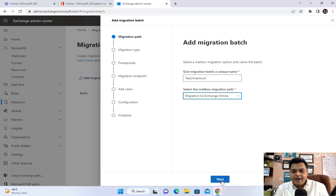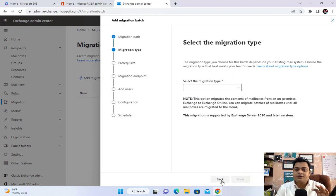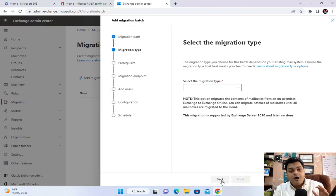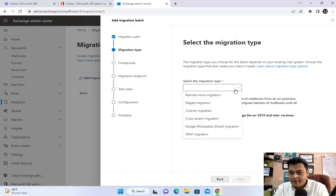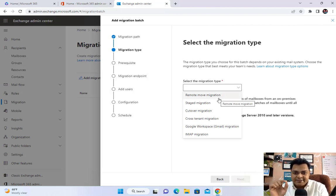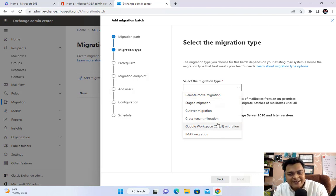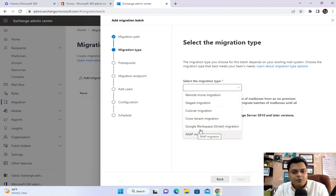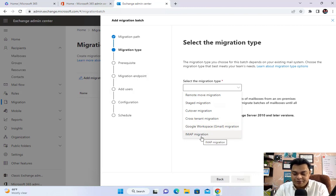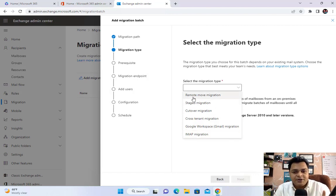It will now give you options for the types of migration — this is really important. You should know how many types are available. Dropping down, we can find: Remote Move Migration, Staged Migration, Cutover Migration, Cross-Tenant Migration, Google Workspace Migration, and IMAP Migration. Let me explain each one.